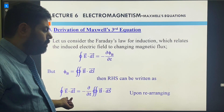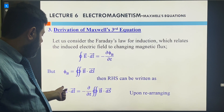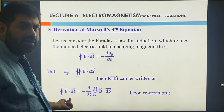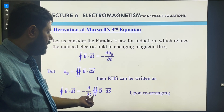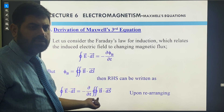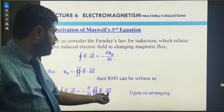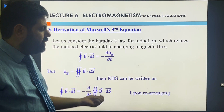The expression can be rearranged as the line integral of the electric field: E·dl = minus (∂/∂t) ∫ B·dS, where the right-hand side is the surface integral of the magnetic field.